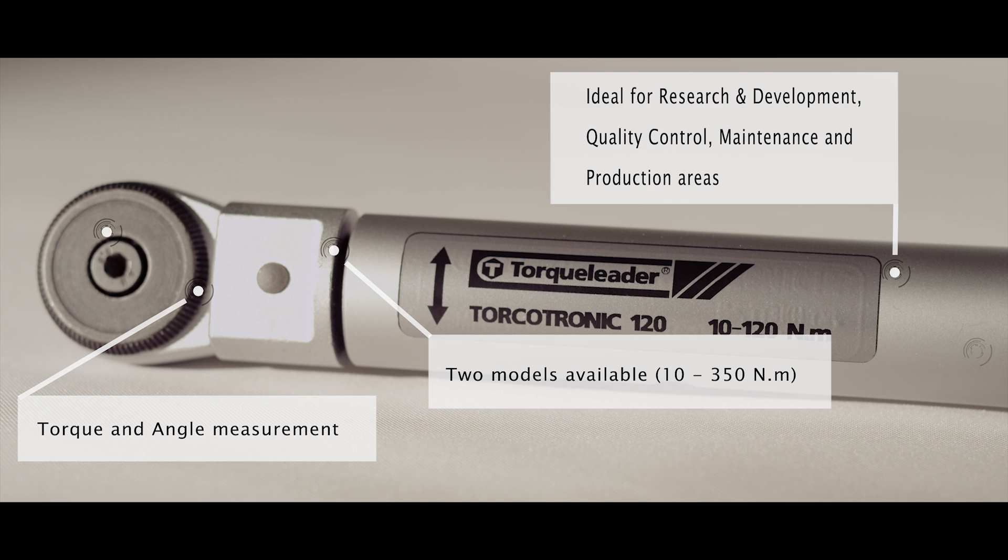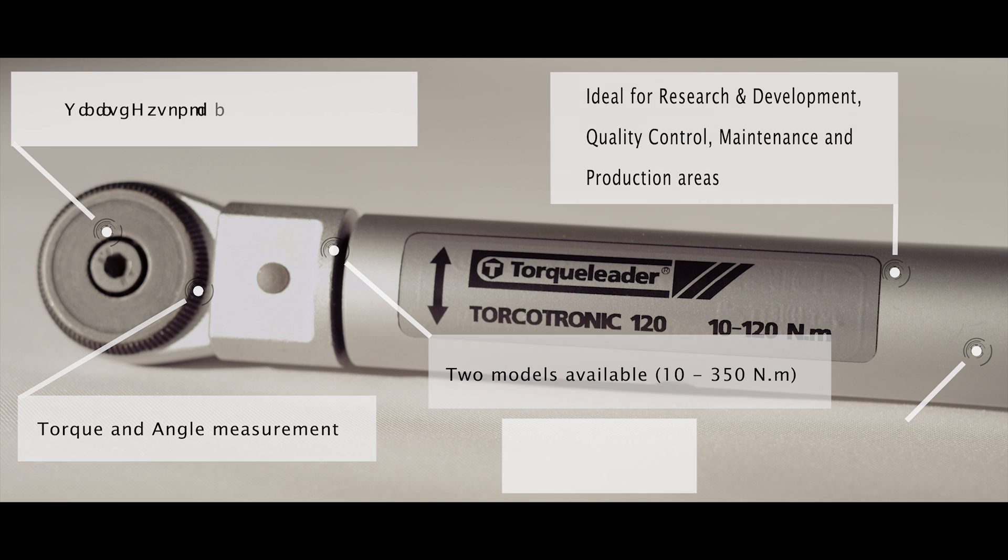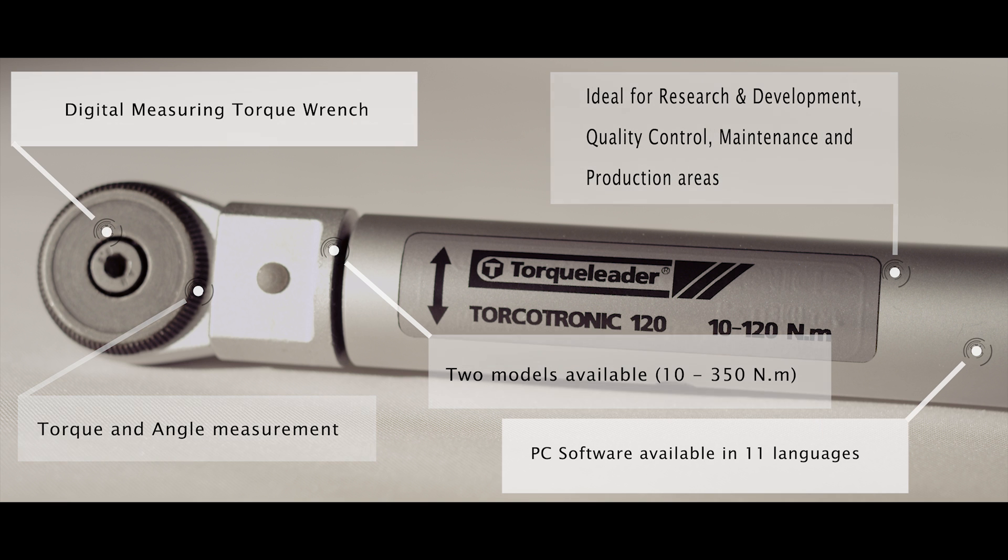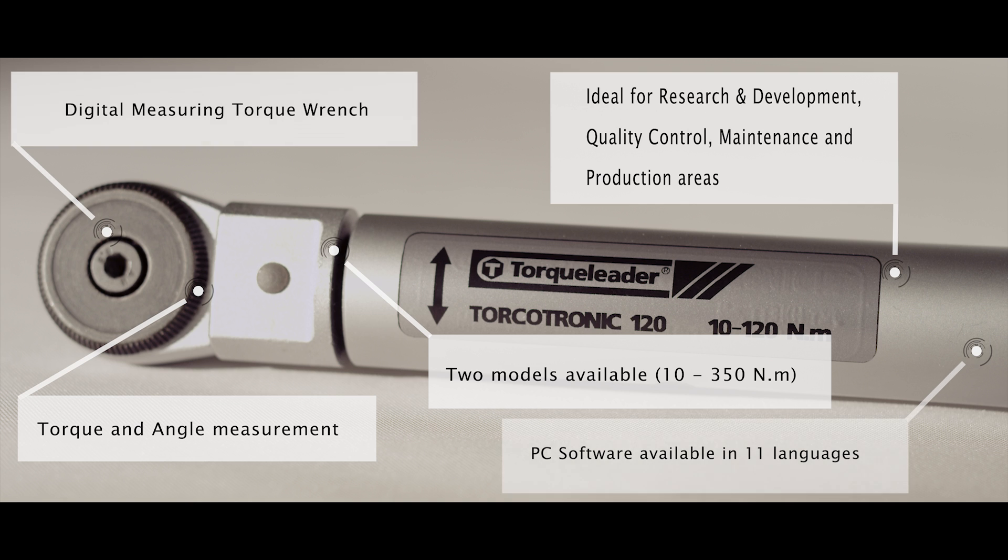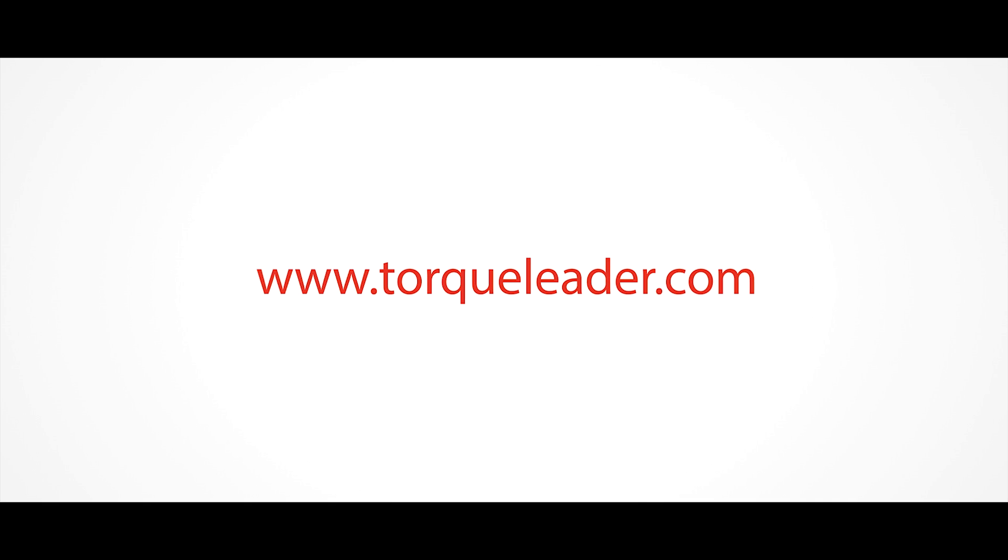For more information about the Torquatronic range, please visit our website at www.torquleader.com.